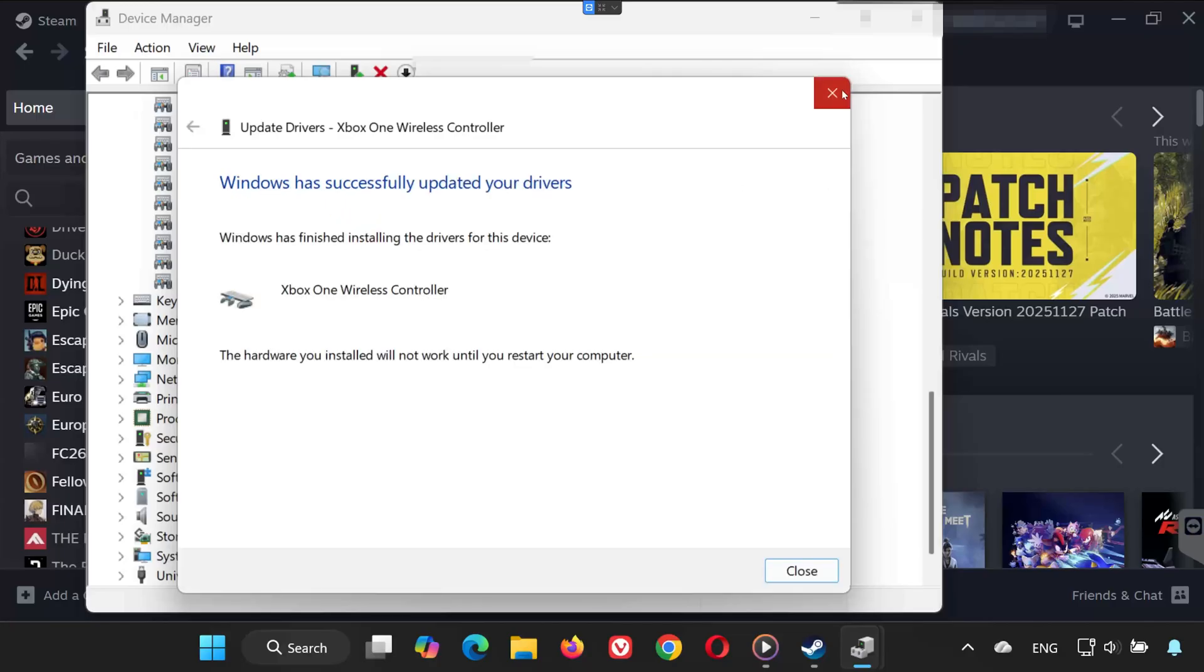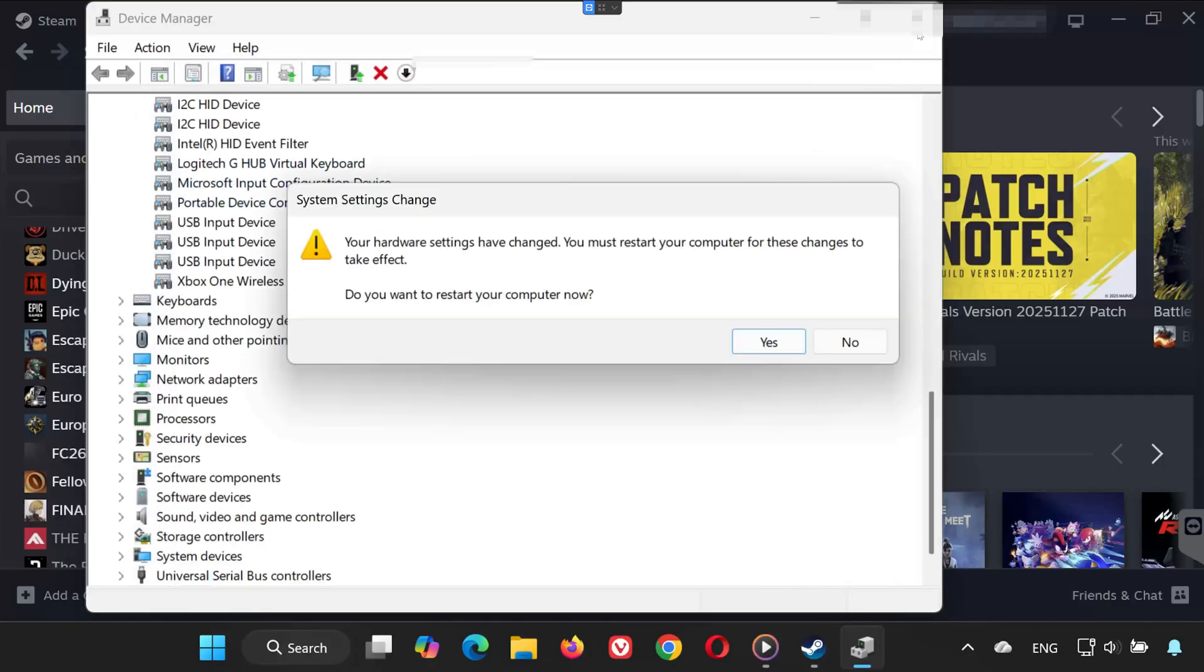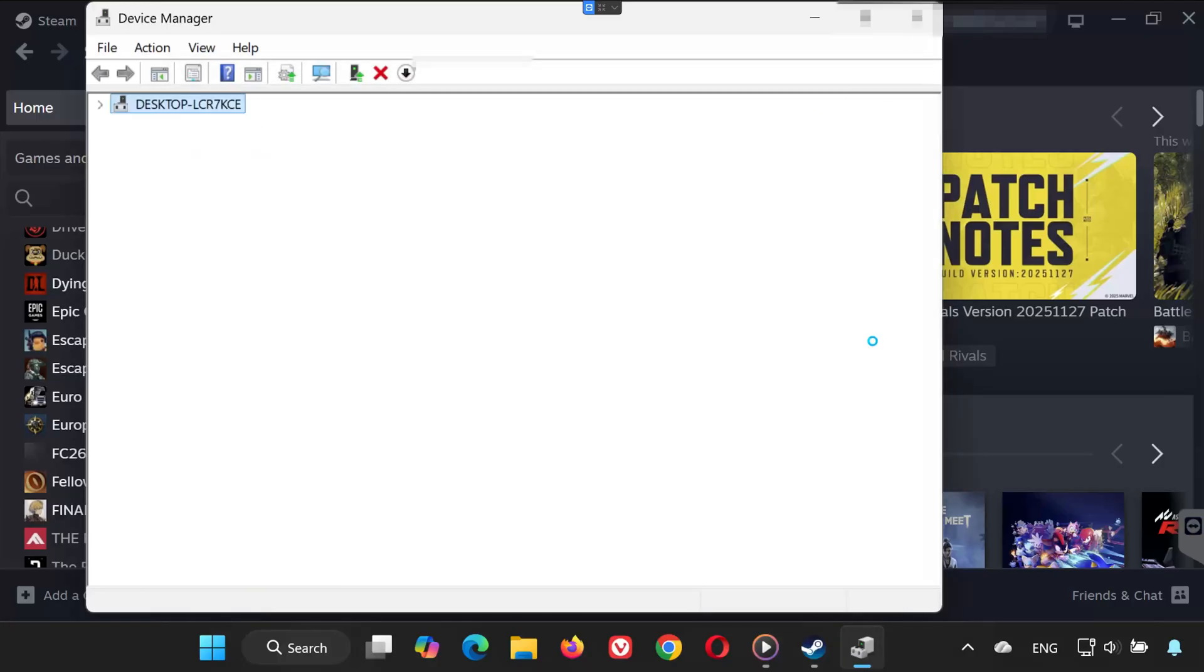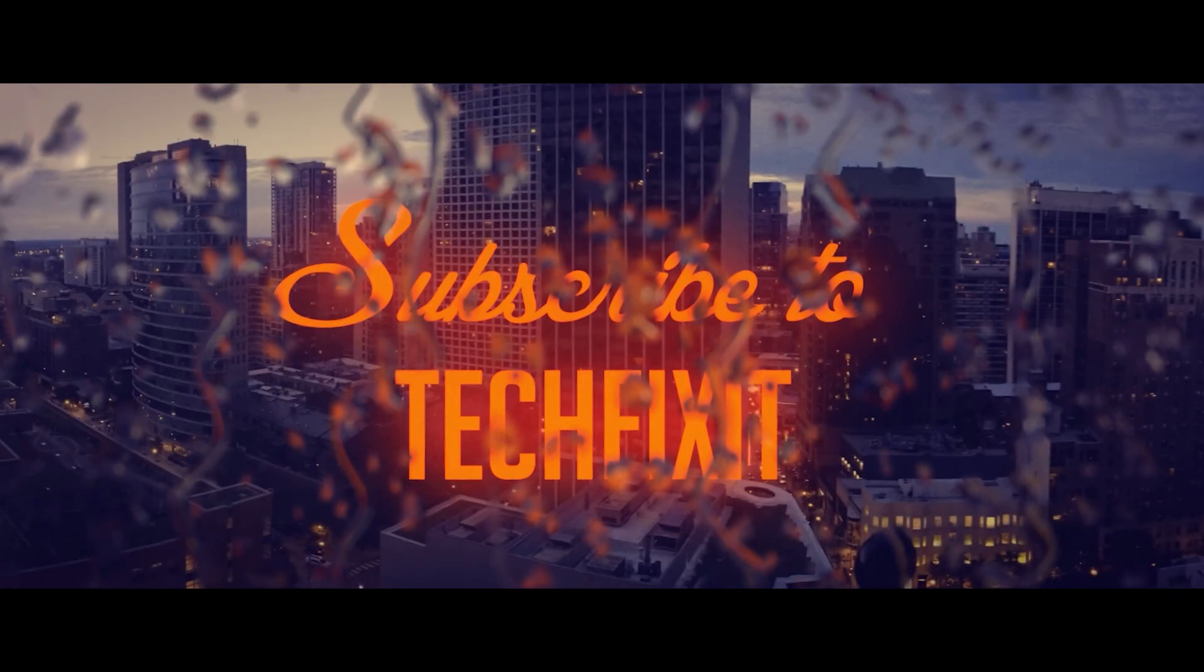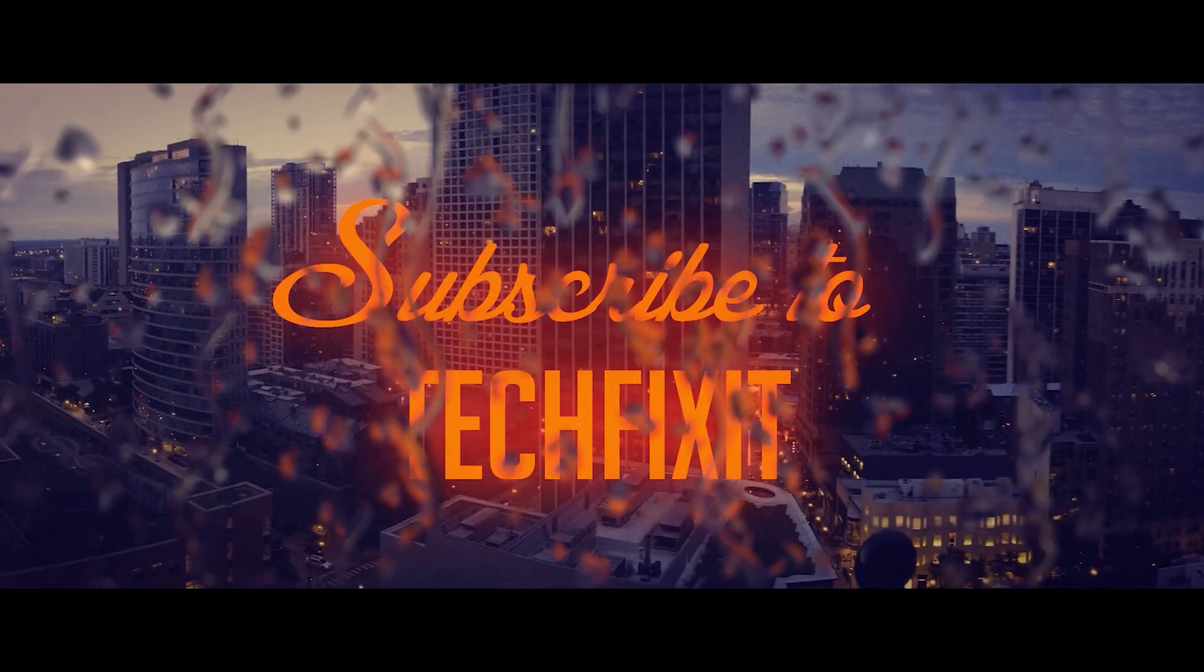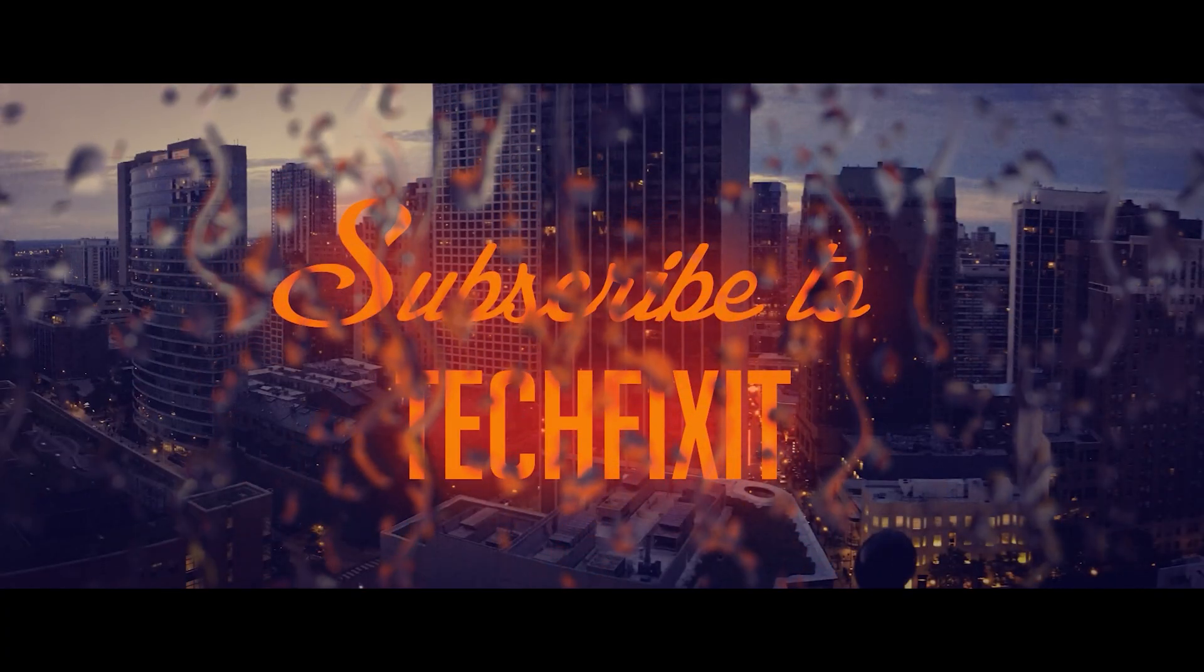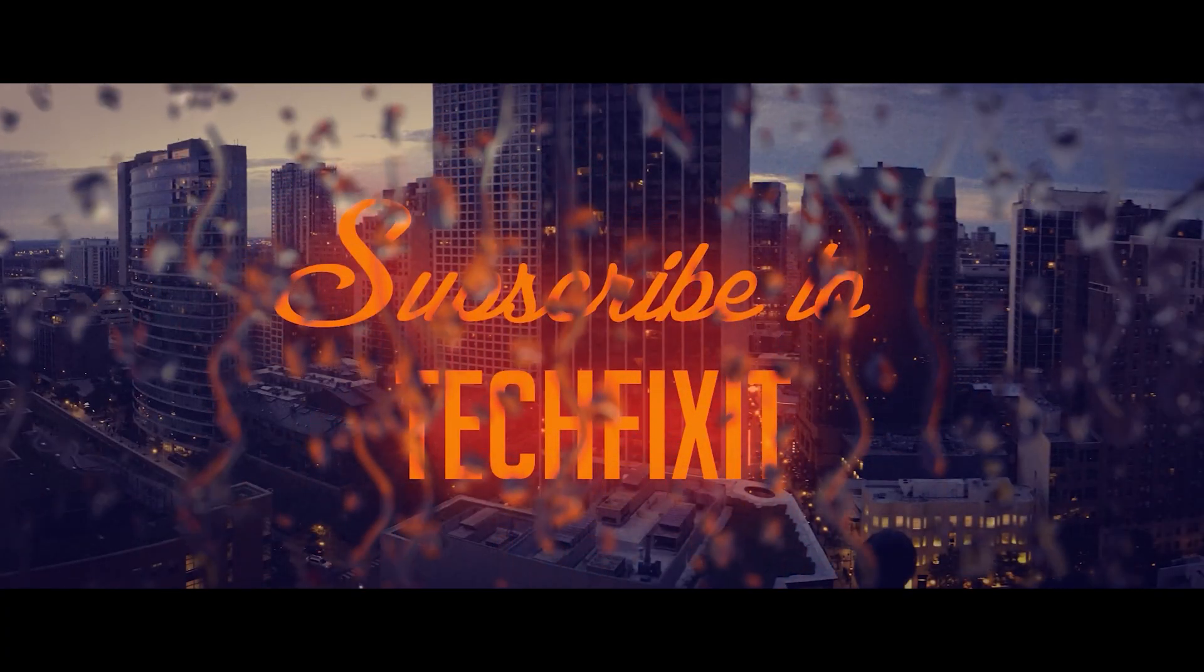And that's it! Your controller should now be working in Euro Truck Simulator 2. If this video helped you, don't forget to like, subscribe, and leave a comment below.